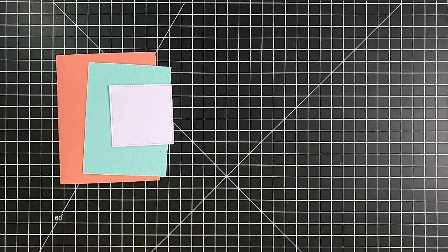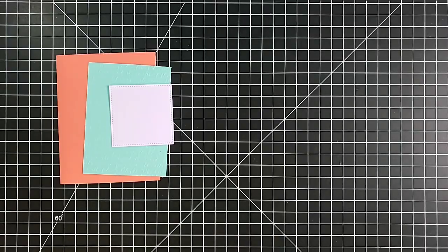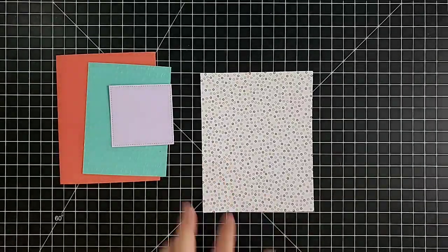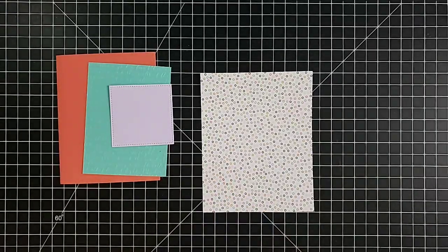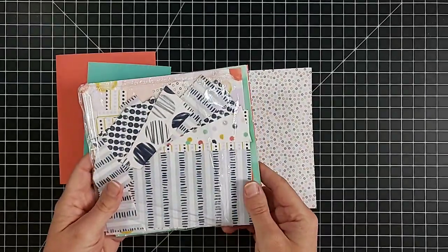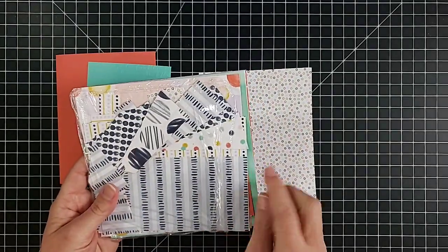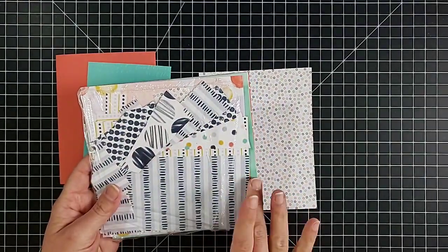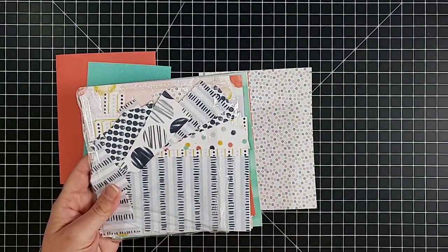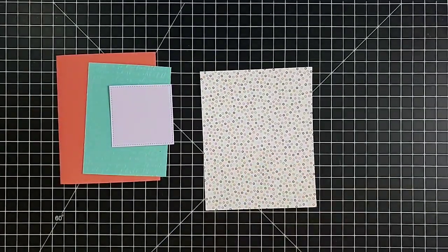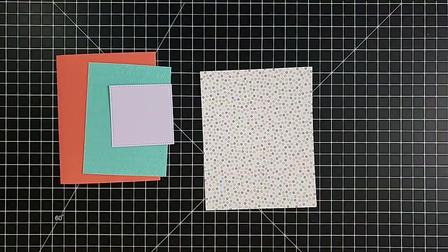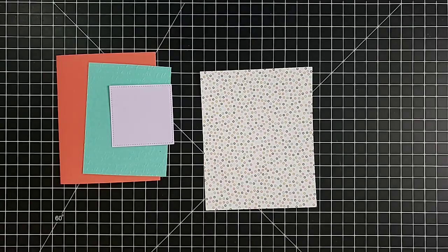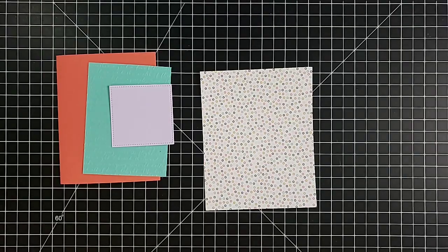Then we need a piece of the Playing with Patterns designer paper. This is retiring. It comes in the six by six size, has really fun colors and really fun patterns. So this is the one I want to use for that, and then I'll be pulling in a few other little smaller things here as we go.